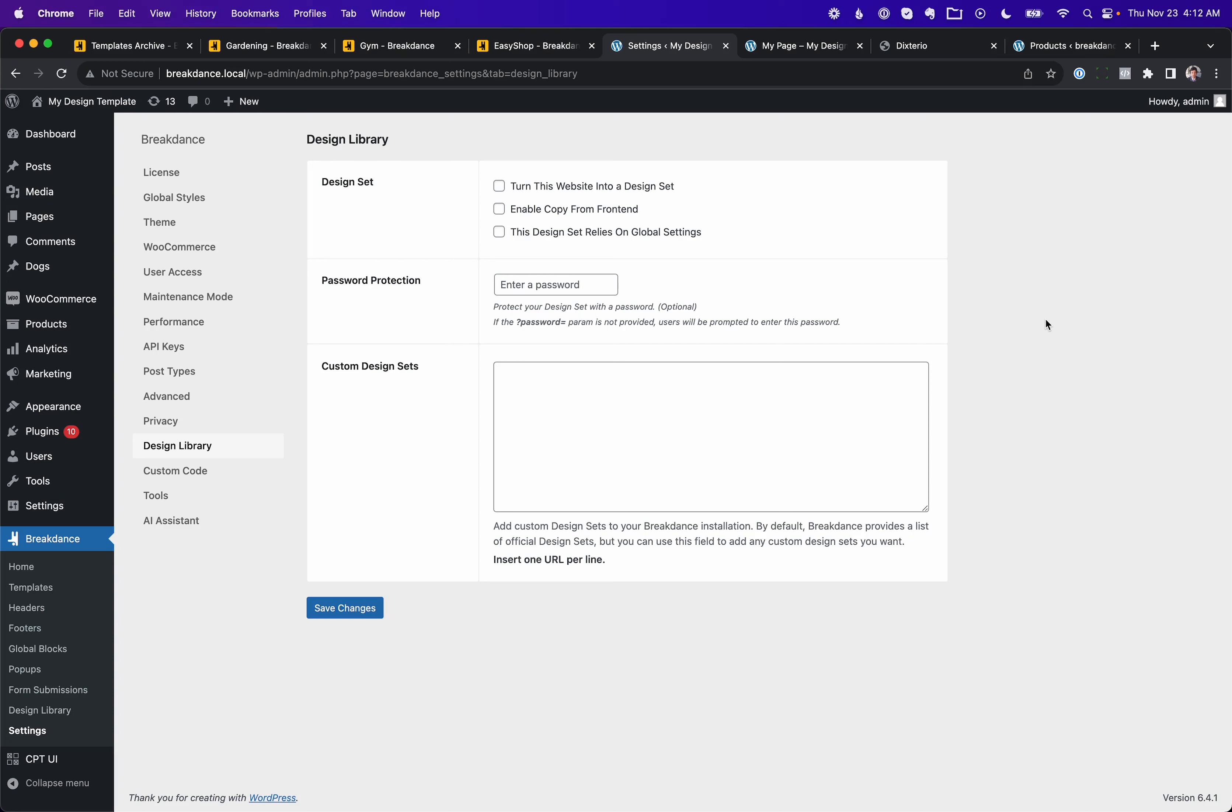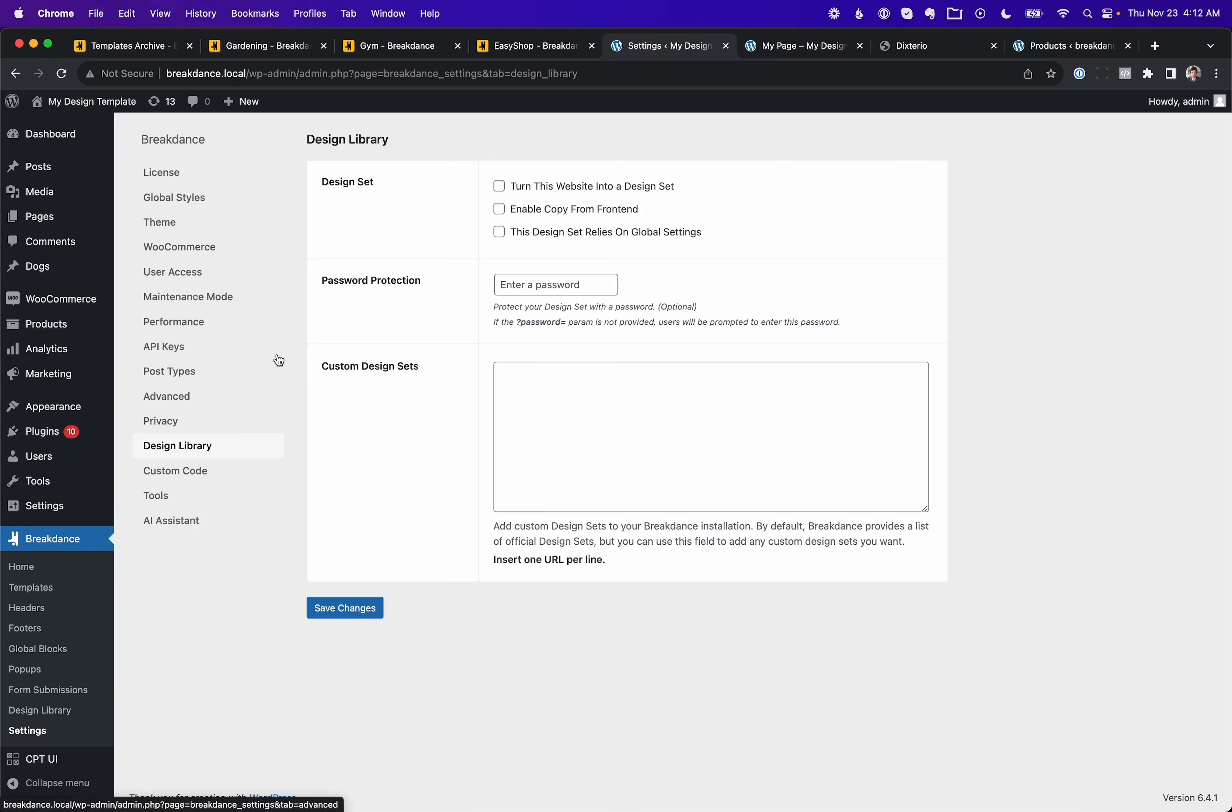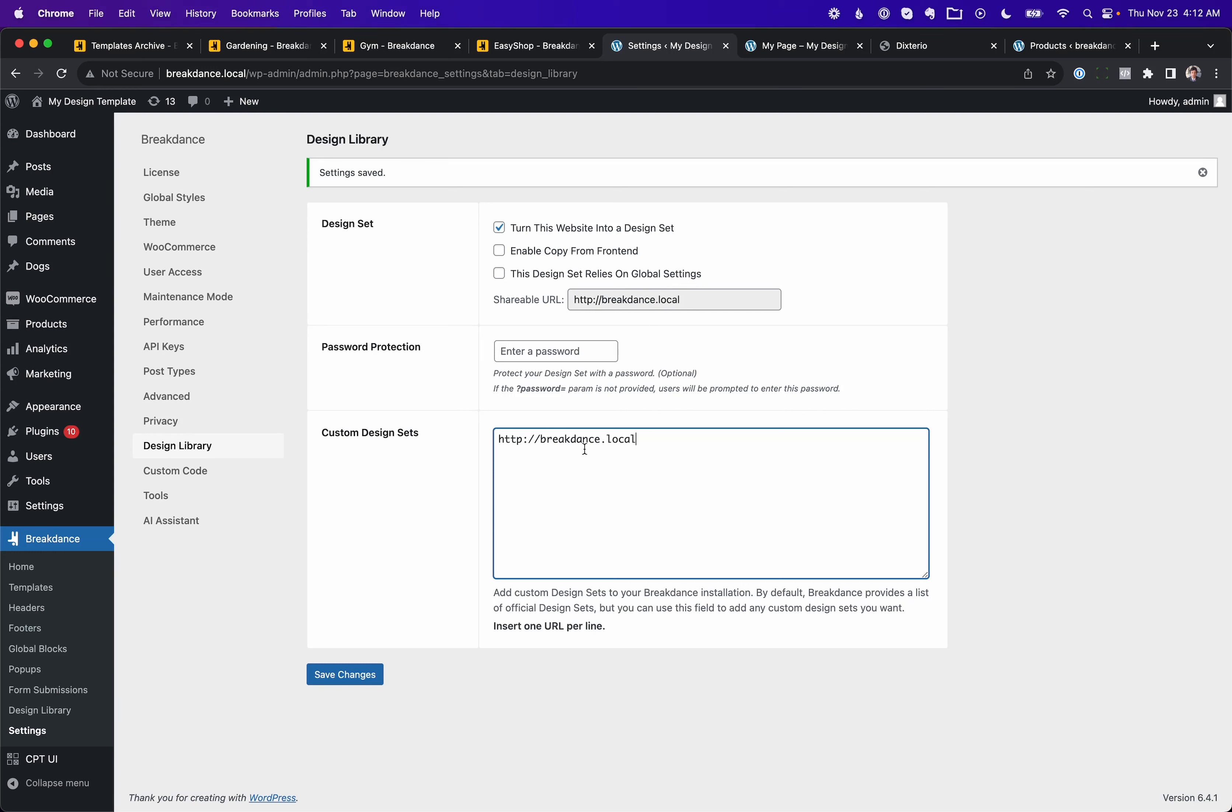Next up, I want to show the ability to create a design template with Breakdance and password protect it for selling to third-party sellers. So turning any Breakdance installation into a source for the design library is easy. You just go to Breakdance, Settings, Design Library, and then check the Turn This Website Into a Design Set box. This is going to give you a shareable URL, and you can now enter that URL in the Custom Design Sets box on other Breakdance websites, and that will connect this website to the other website. And the other website will be able to access this website's design elements. All of the pages, all of the sections, the global colors, etc.